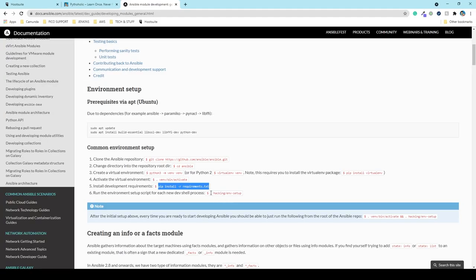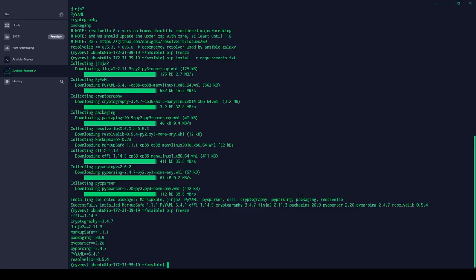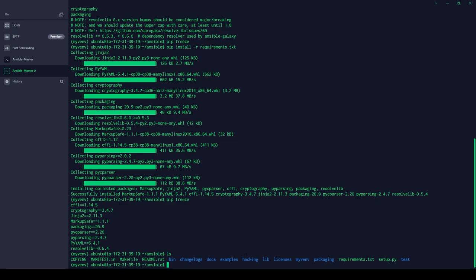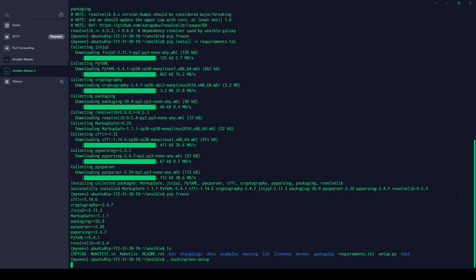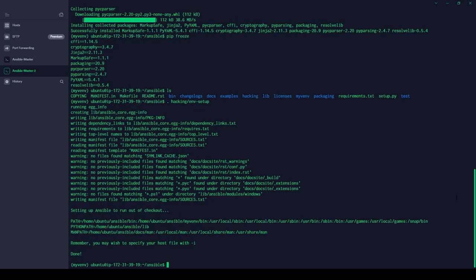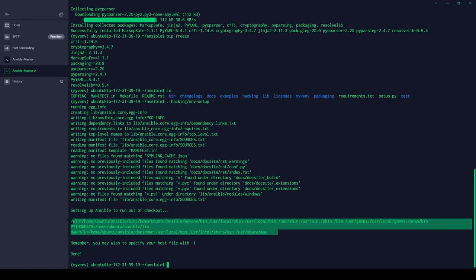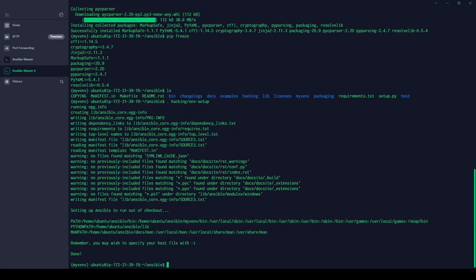The next step is to run the environment setup for each dev shell process. There is a 'hacking' folder — activate the environment setup script inside it by running 'source hacking/env-setup'. This sets the Python path and everything Ansible needs. Now your development setup and prerequisites are complete.